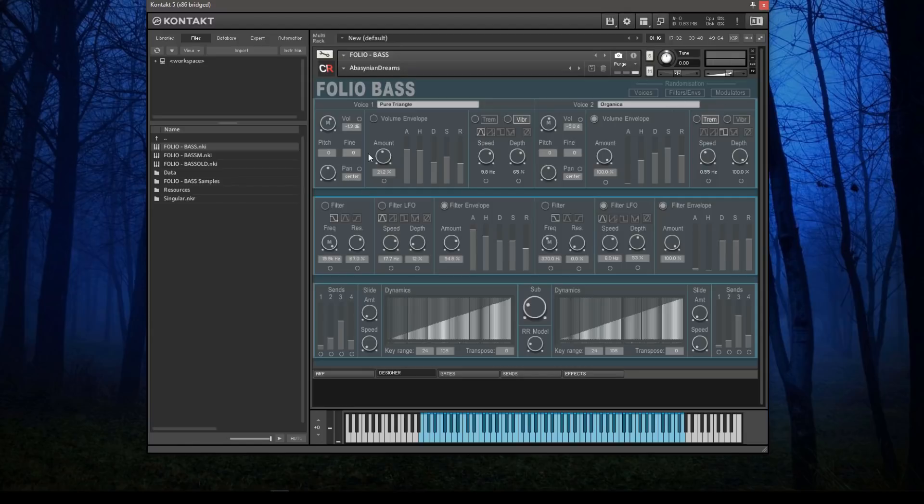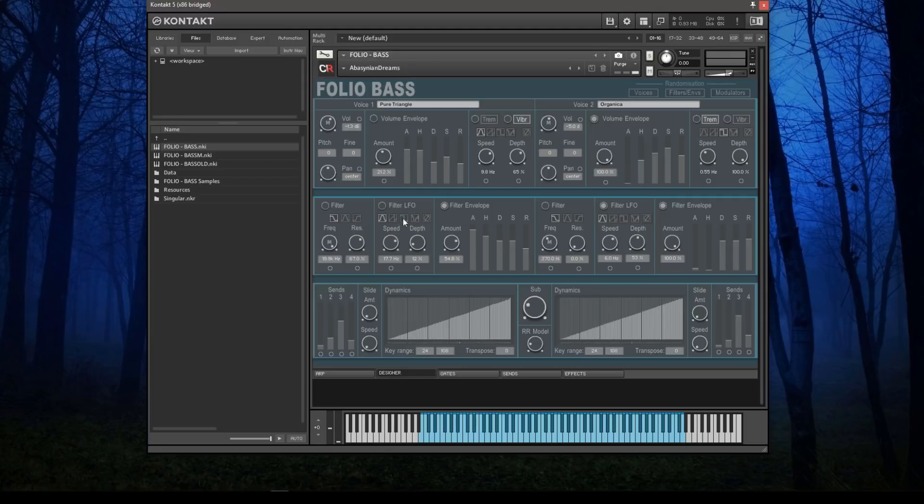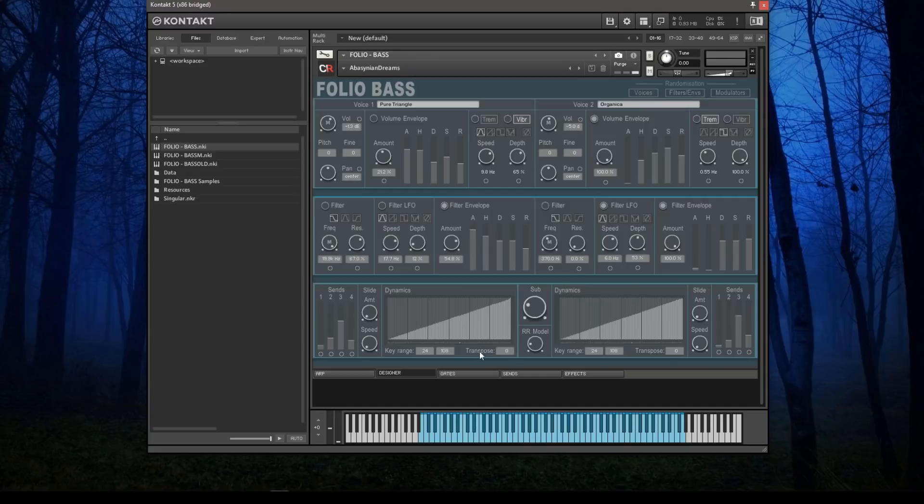The next row down, the middle row, is all about setting the filters—turning the filter on and off, choosing the multimode filter, adding a filter LFO which operates on the frequency, and a filter envelope which also operates on frequency. Again, duplicated over here.